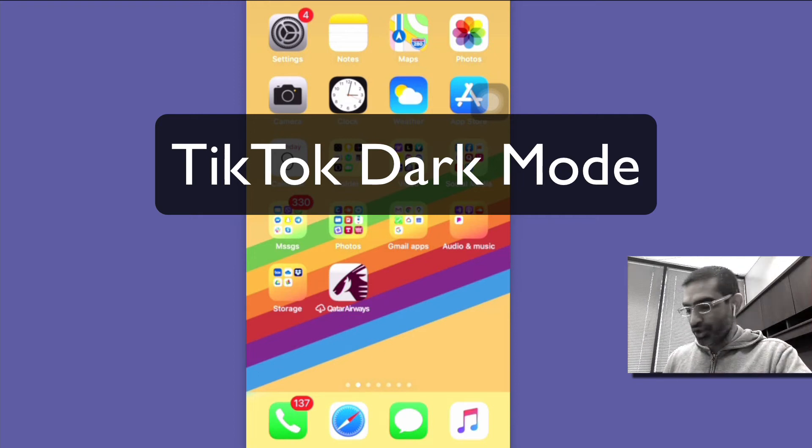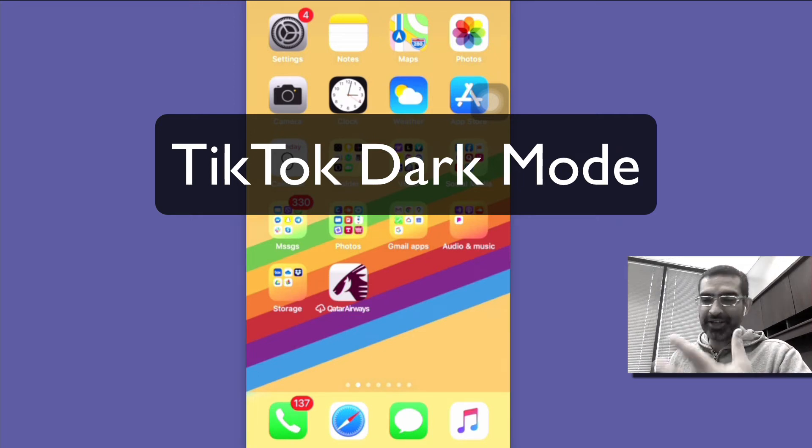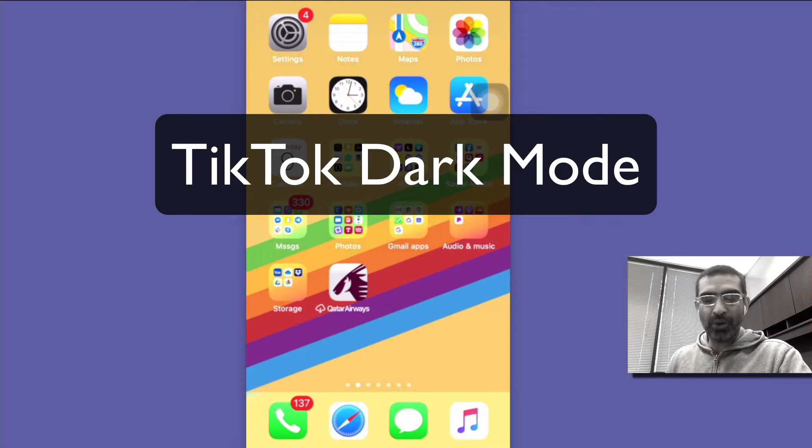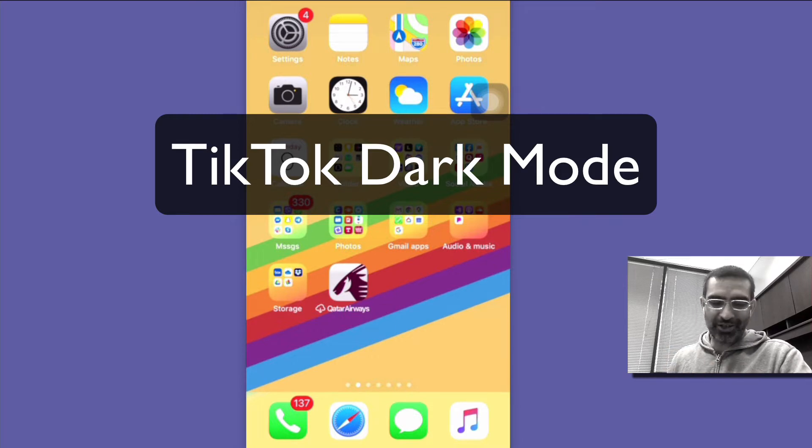Hey what's up guys, Ali here from MySocialU.com and welcome back to my channel. Today in this video we're going to talk about how to enable dark mode on TikTok.